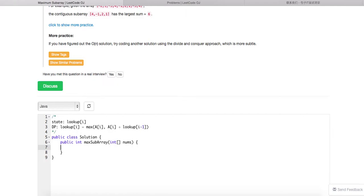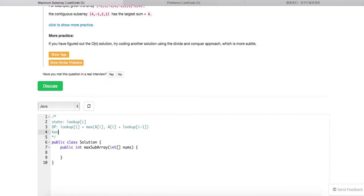This solution is also called Kadane's algorithm, basically invented by a professor at Carnegie Mellon University. This will require O(N) time complexity and O(1) space. Let's code it up.